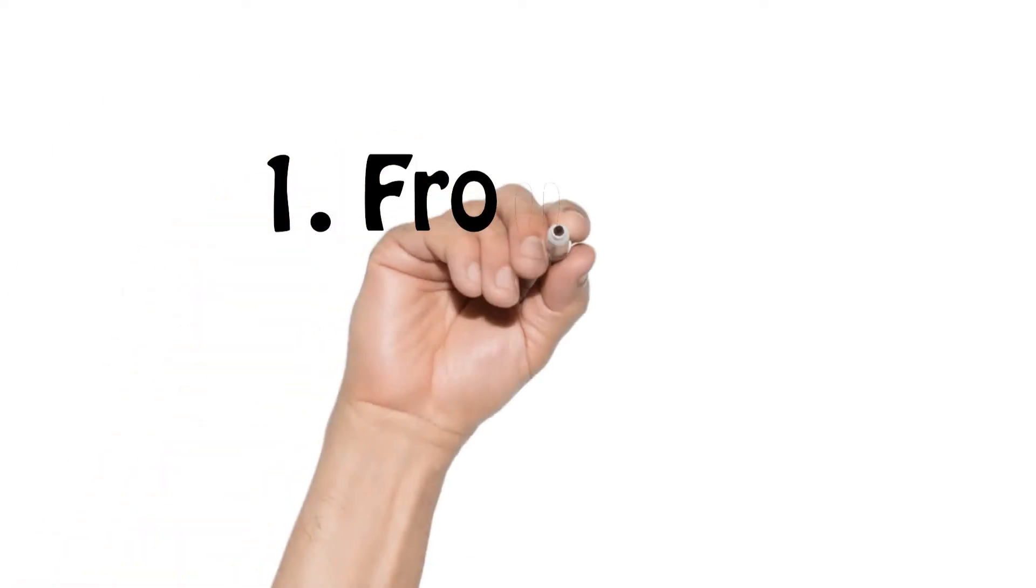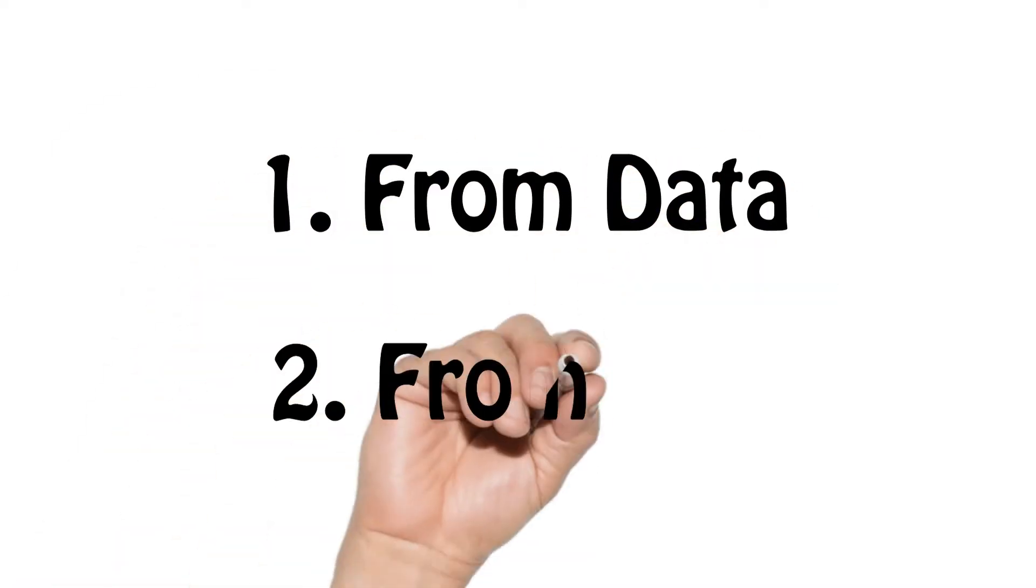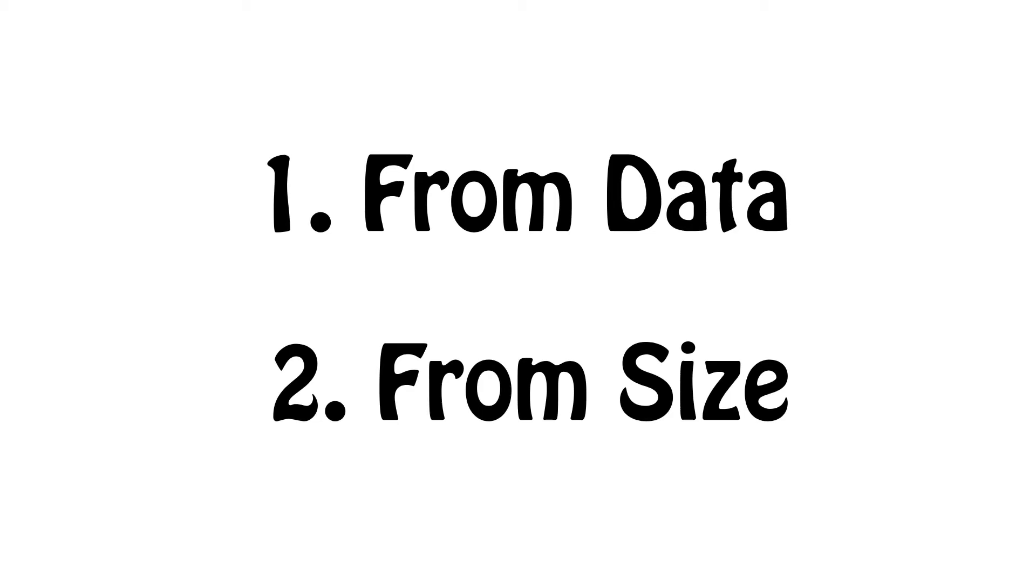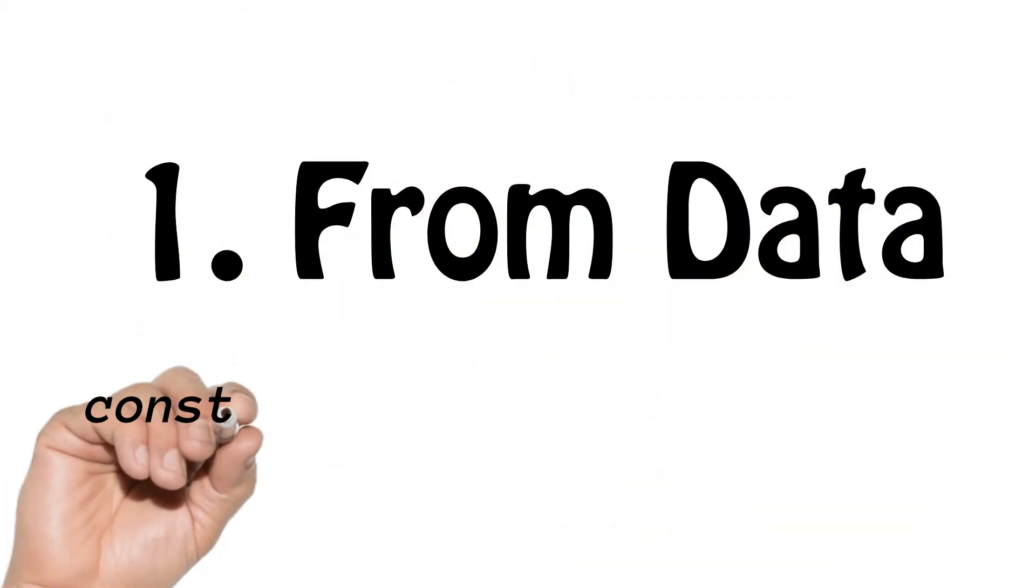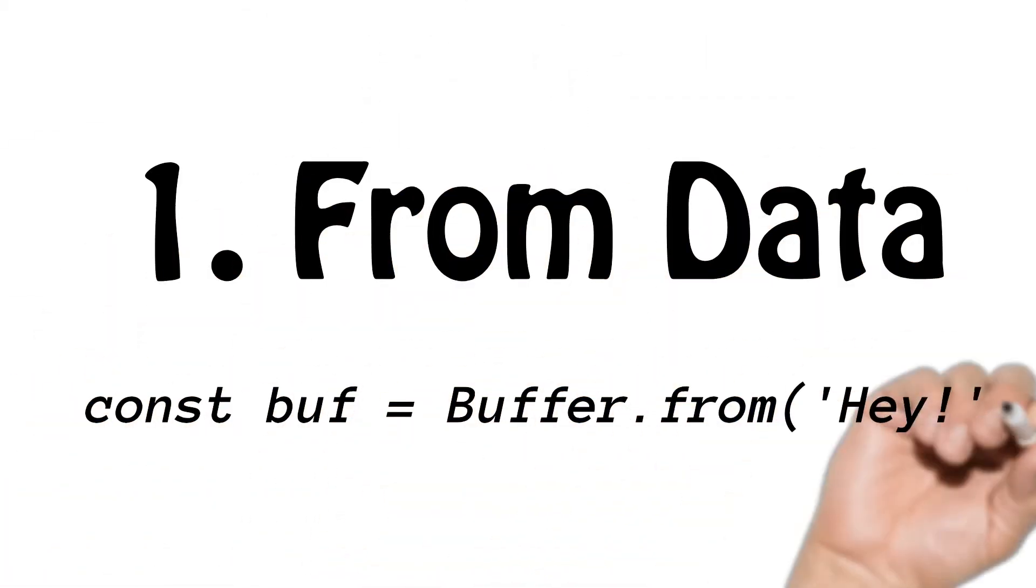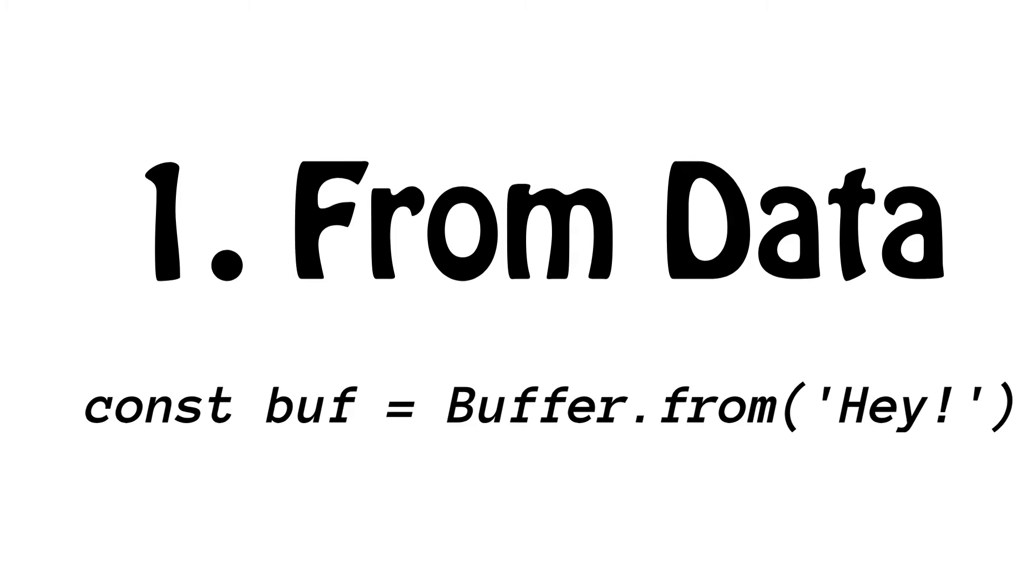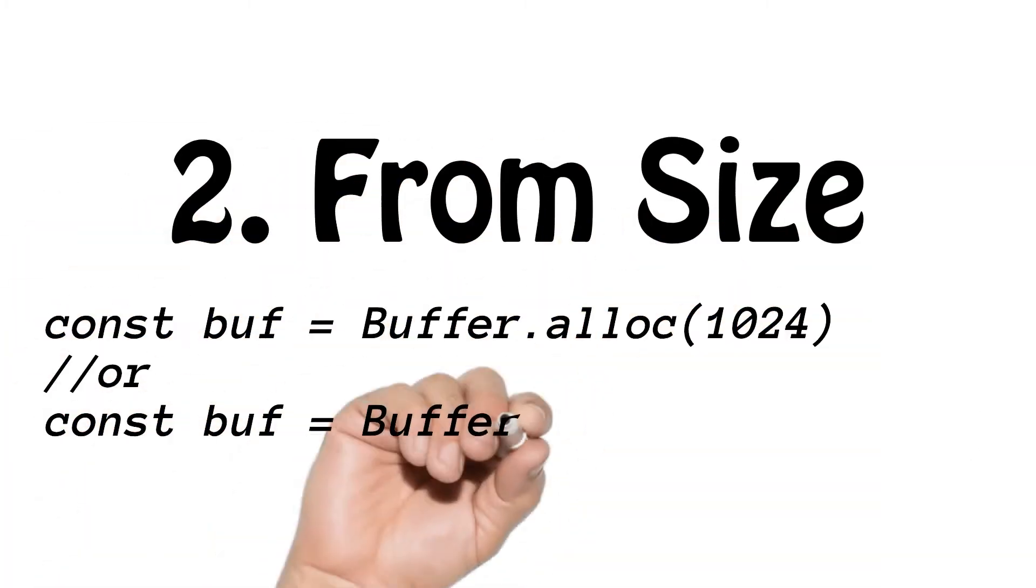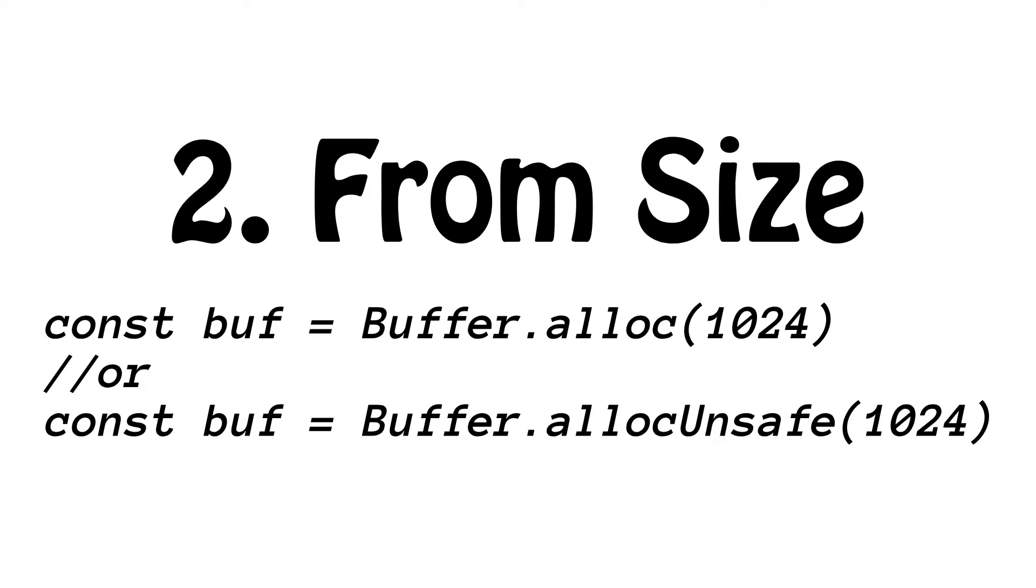Buffer creation is divided into two different ways: either create buffer from data or create buffer from size. Creating buffer from data uses Buffer.from method, and creating buffer from size uses Buffer.alloc and Buffer.allocUnsafe methods.